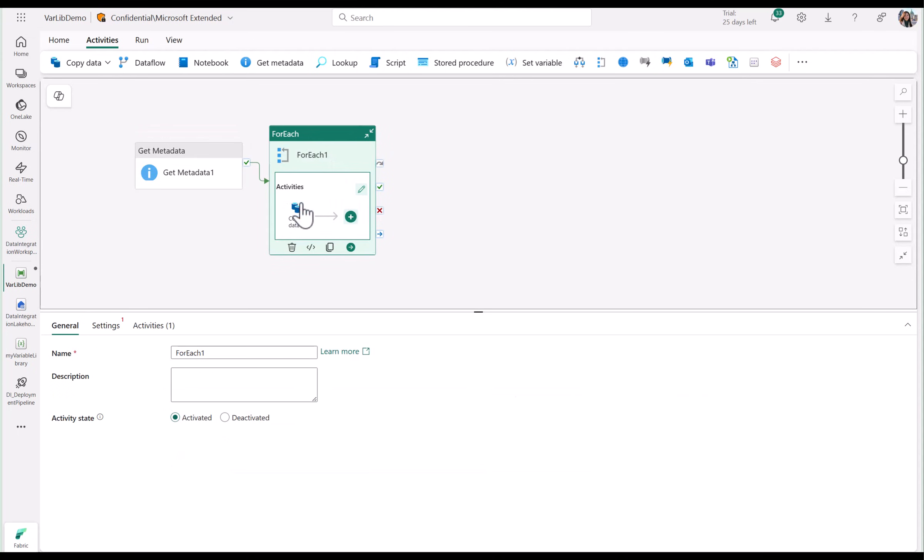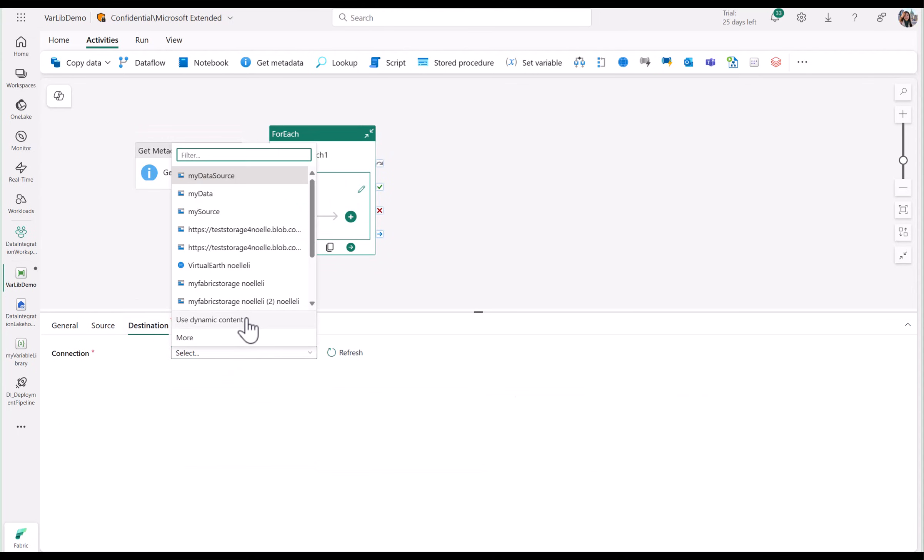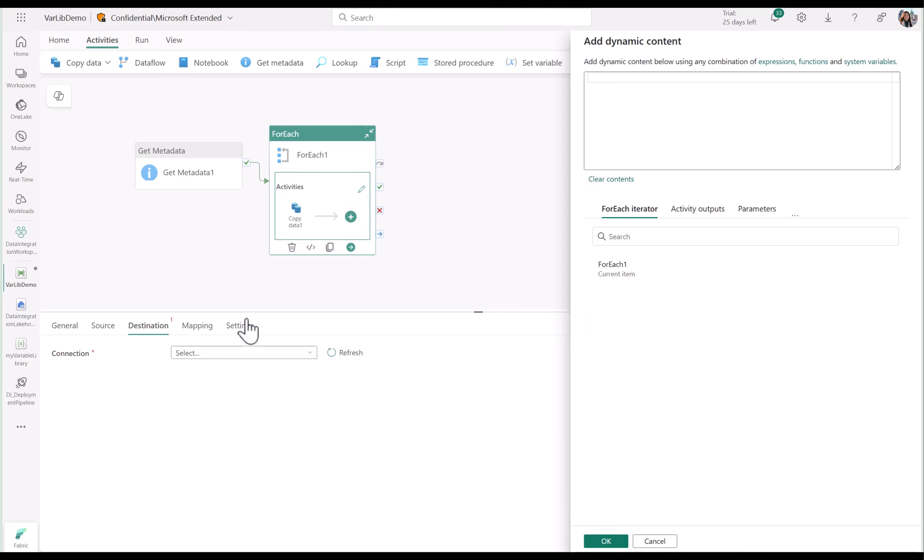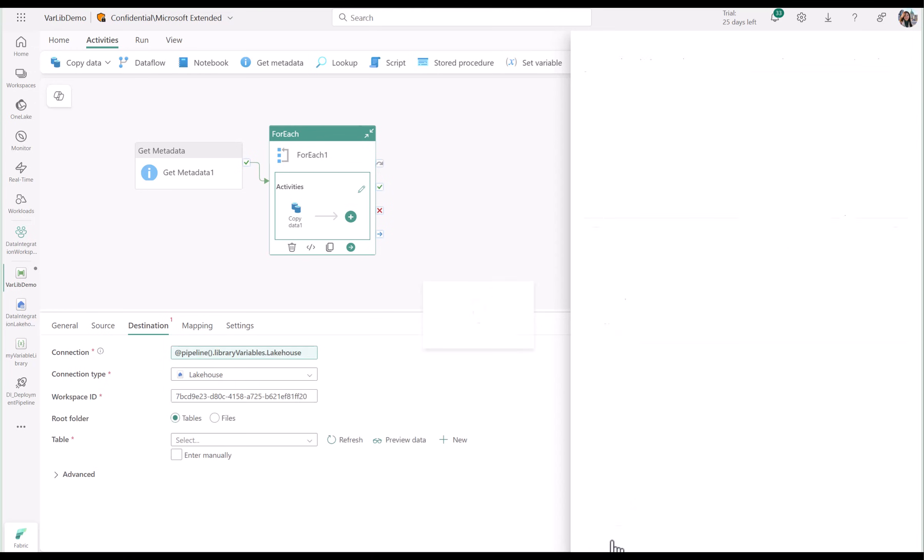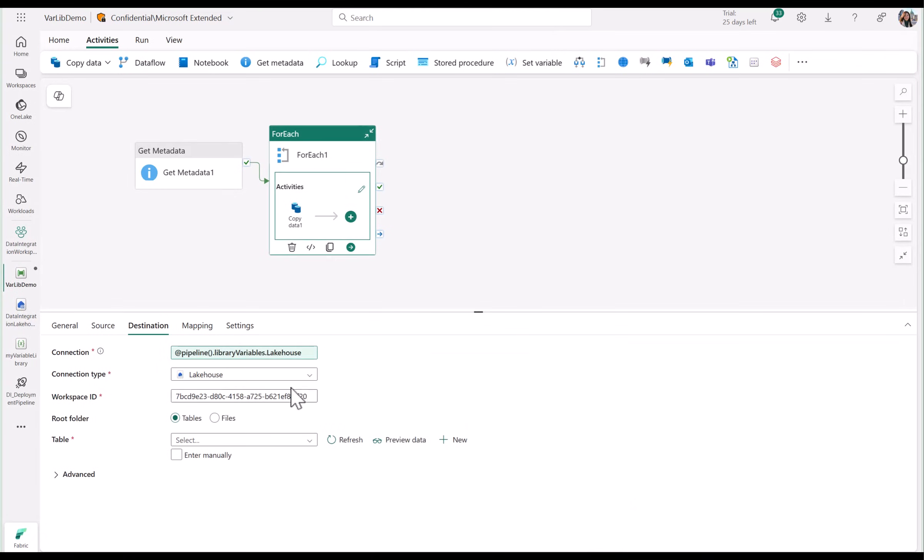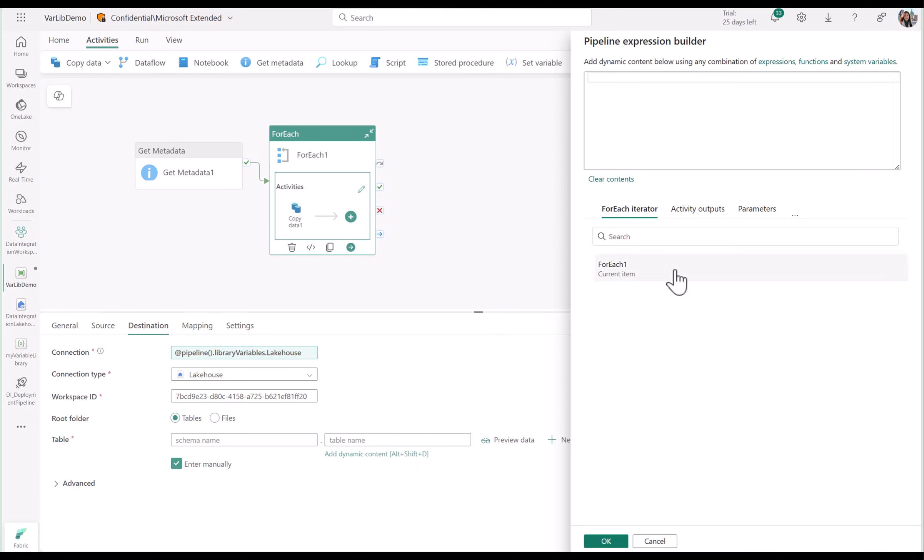I can even use my library variables to parameterize my workspace artifacts, like lakehouse, data warehouse, and KQL database. Here, I'm using my lakehouse library variable, which holds my lakehouse artifact ID. Once that's set, I'm also going to use my library variables to parameterize my lakehouse table name.